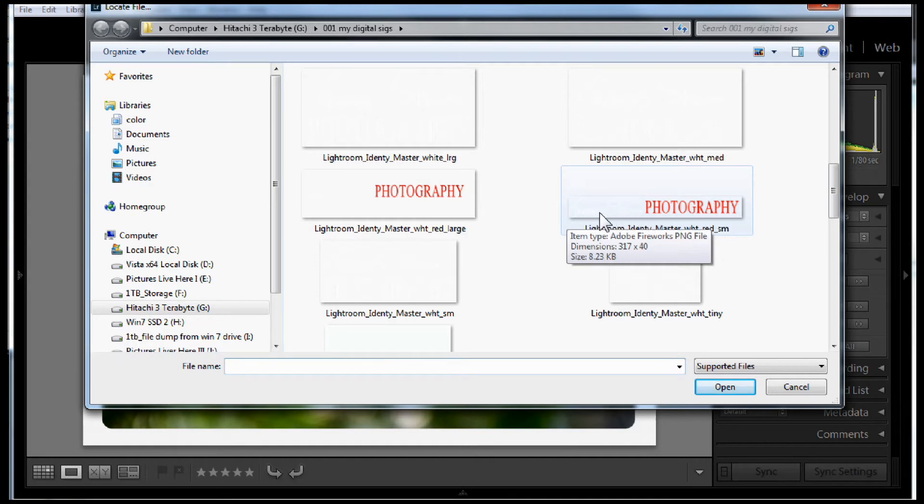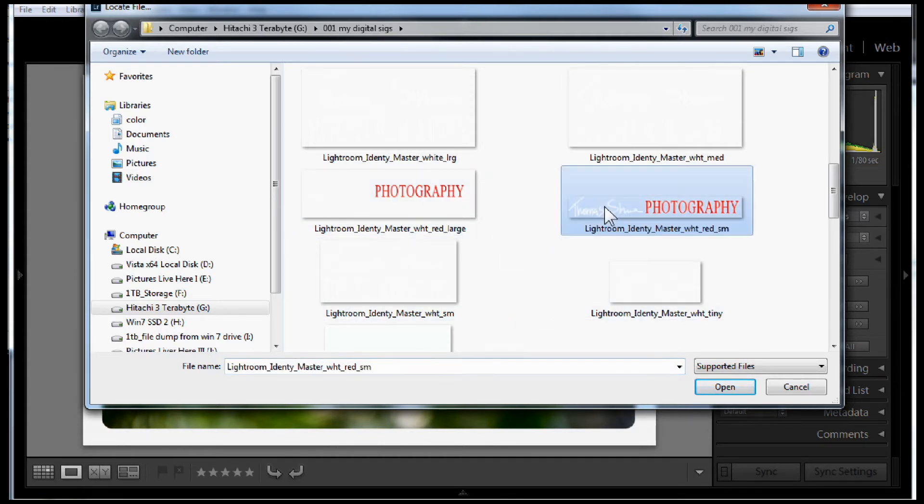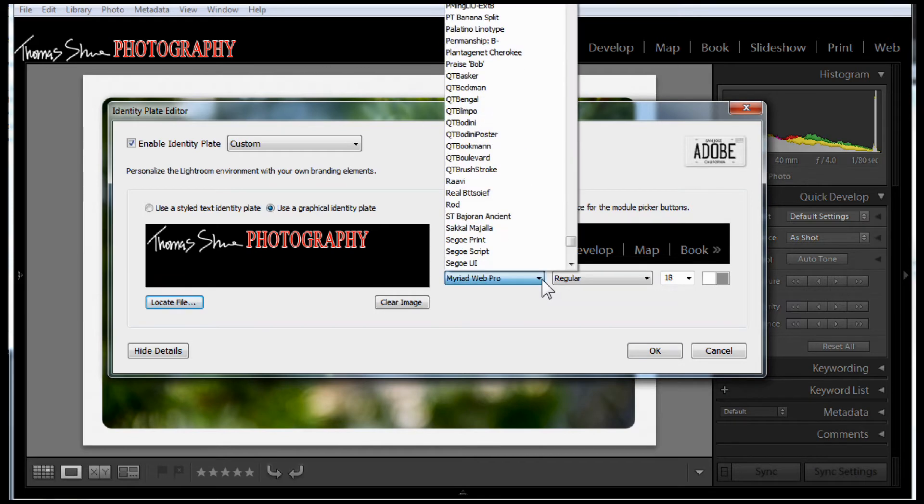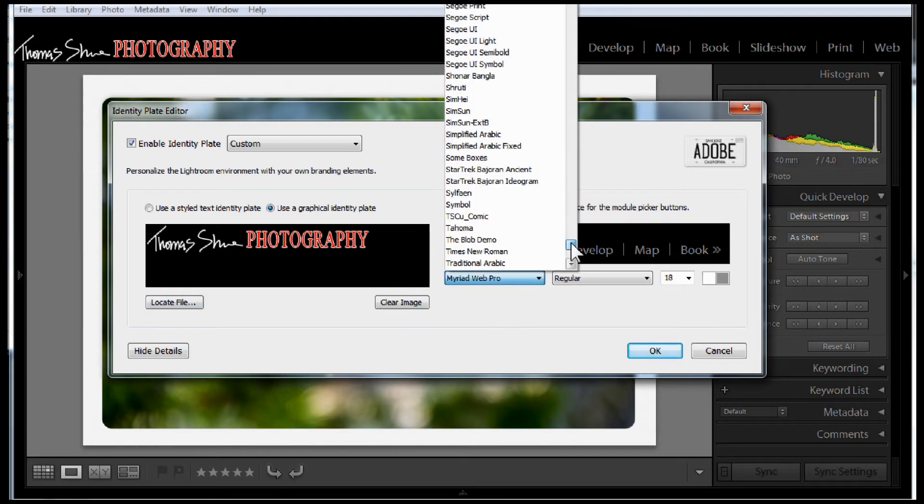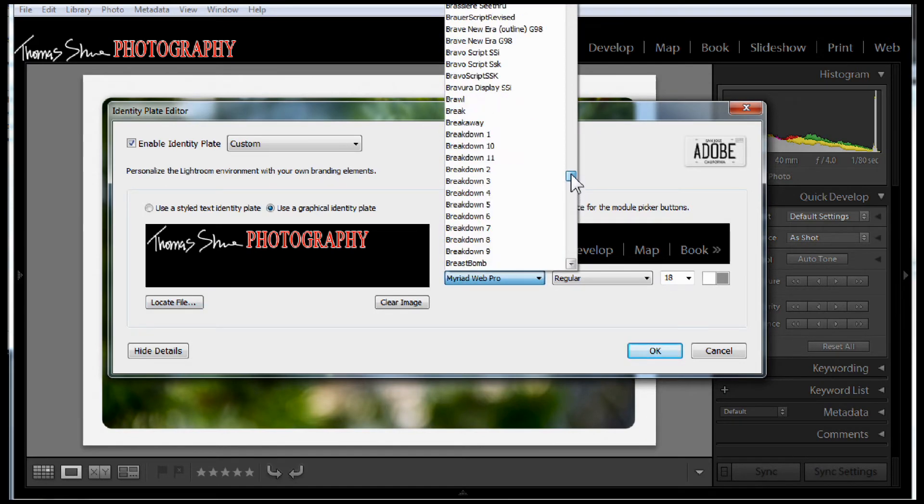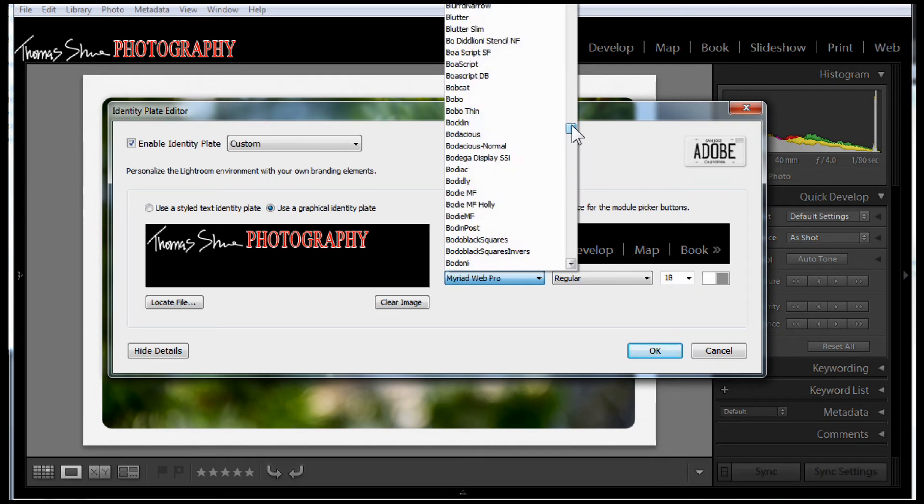However, I know this is created with a transparent background, so the browsing system inside Windows doesn't support that transparency. If I select this file, you can see that it places it right there on the interface. I can also change the text options. Let's go ahead and change it to one that I kind of like.